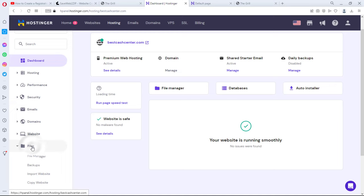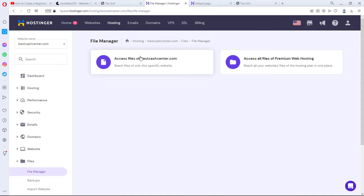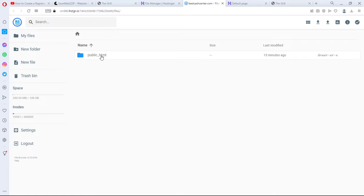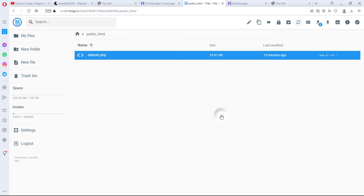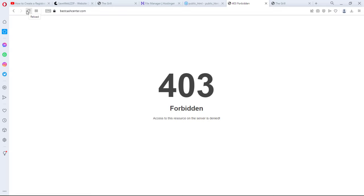I'll come to file manager and then I can access files on Best Cash Center and this is my public HTML folder. I'll open this up. This is the default.php page that is displaying on the website now. So for the sake of this tutorial I would delete this. Let's come back to this page and let's refresh this. And you see this is gone. I have 403 forbidden because I don't have any file whatsoever on this domain.